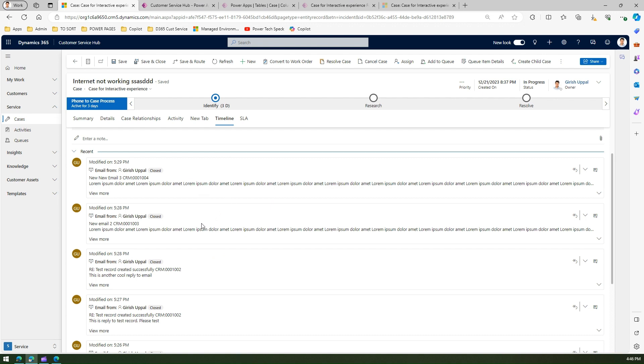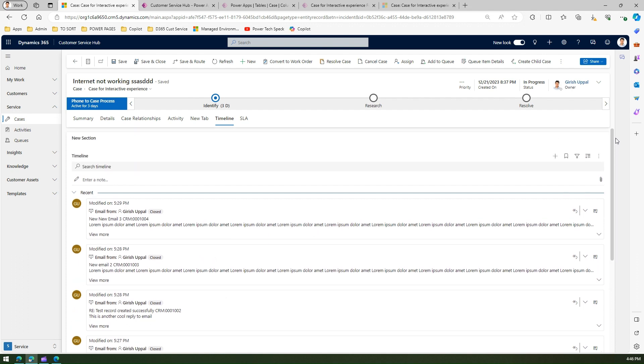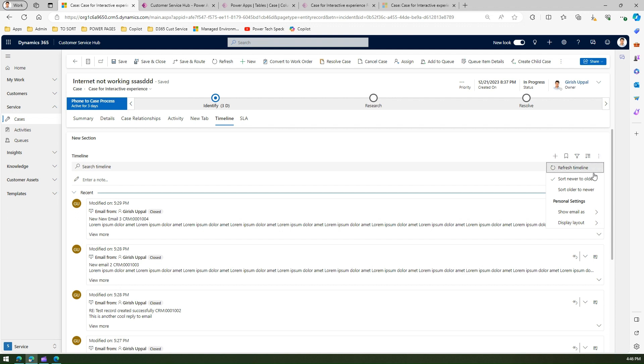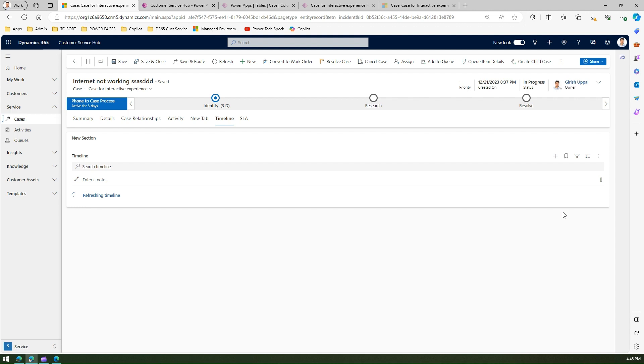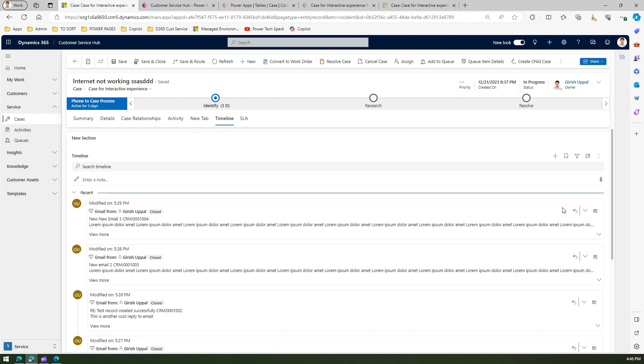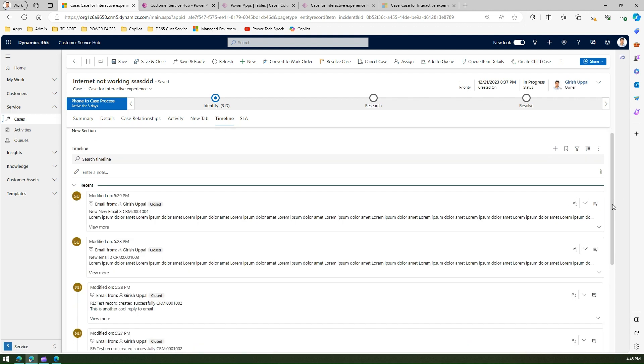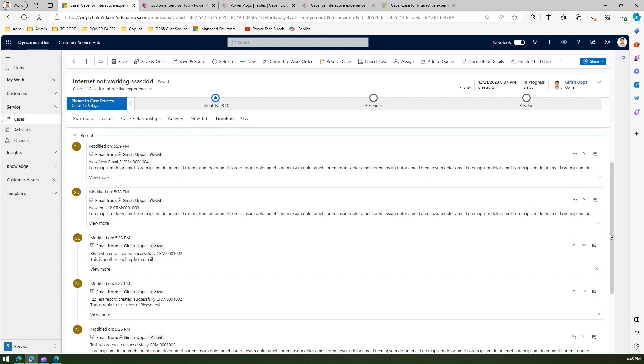Under more commands you can navigate and say show email as conversations. The moment you do that, your timeline will be refreshed and you might see some change on the left hand nav.